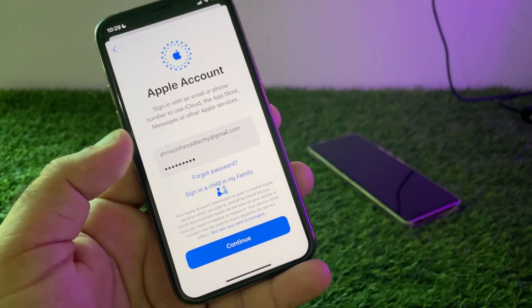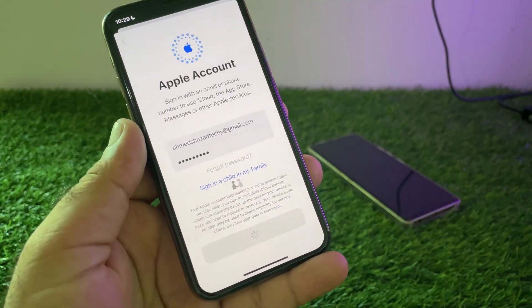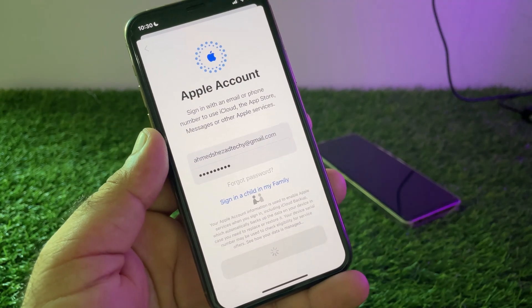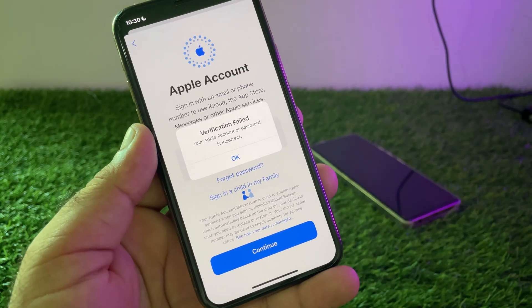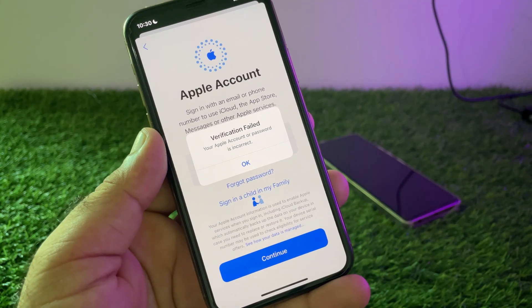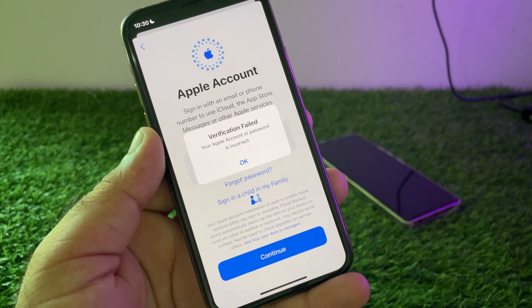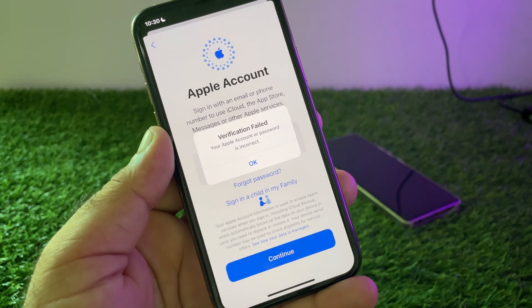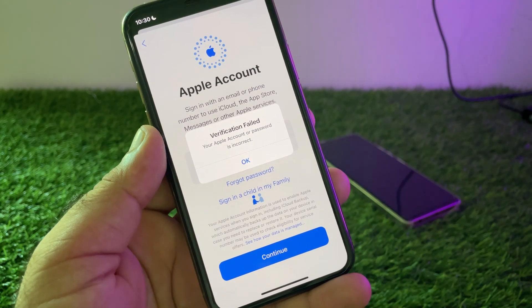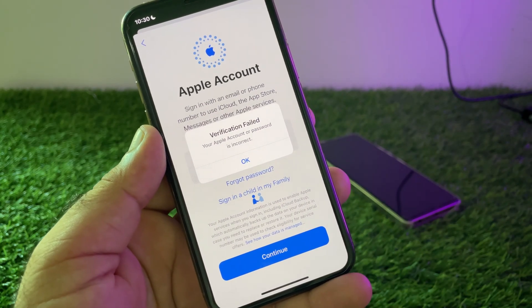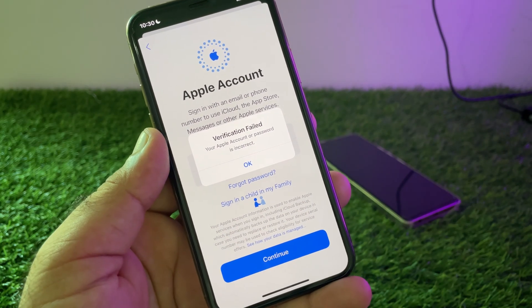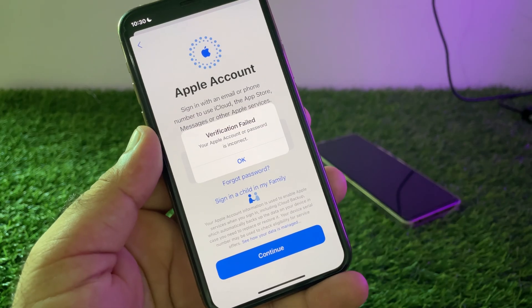Hey guys, welcome back to the knowledge training video. In this video we will discuss: when you try to login or sign in to your Apple ID, you may face a problem — you may face the issue that verification failed, your Apple account or password is incorrect. So how can you fix it?